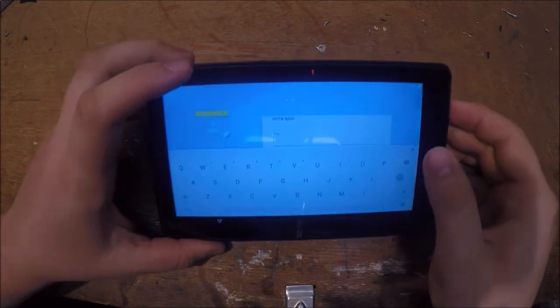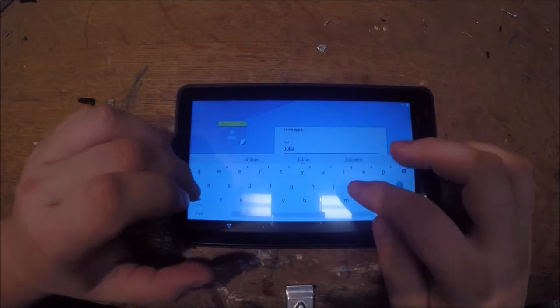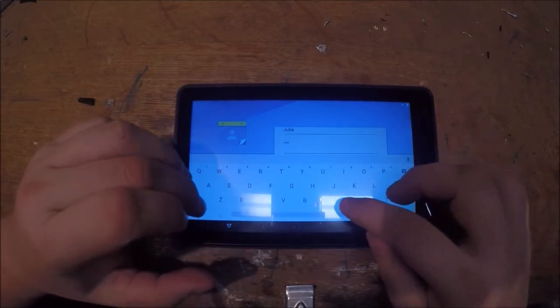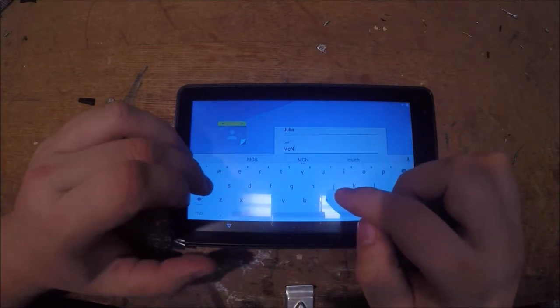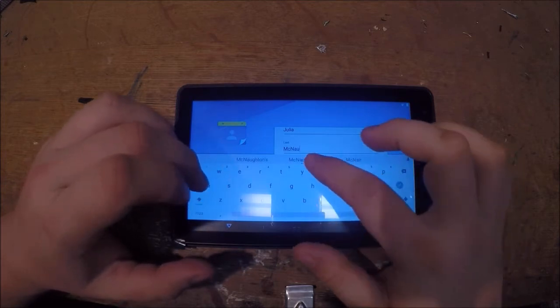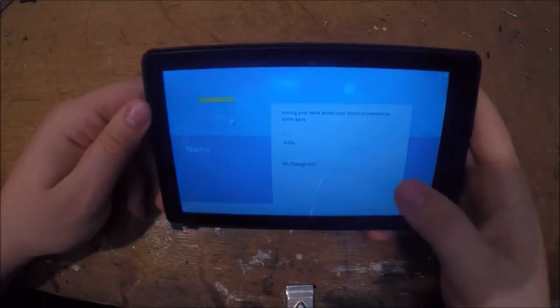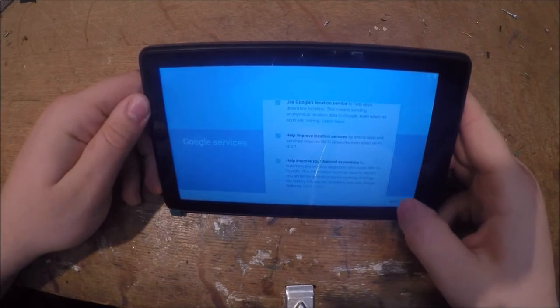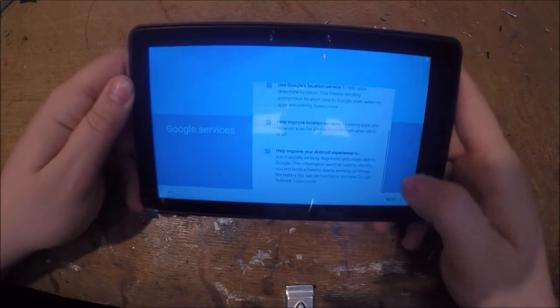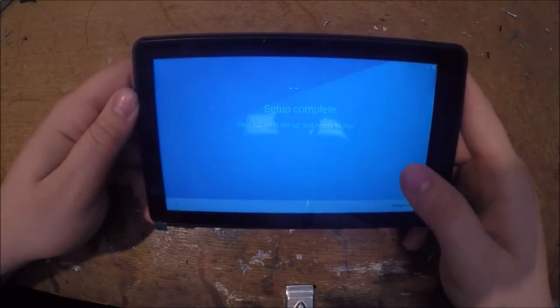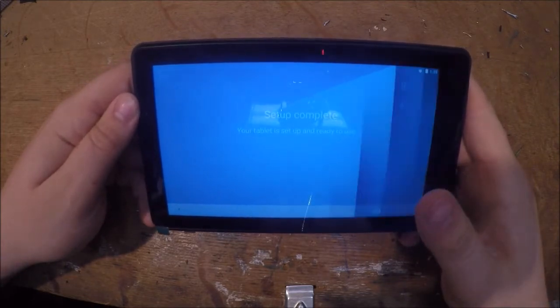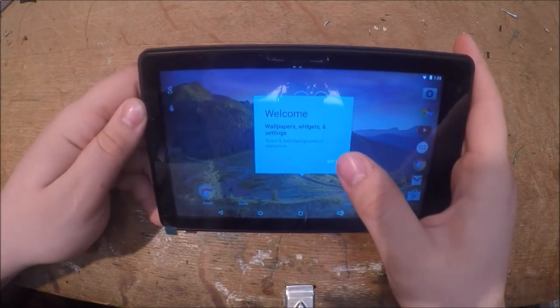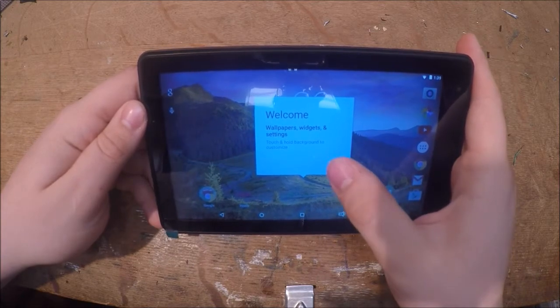I'll type in the name of the person here. Alright, now we got some Google services here we can choose to have on or off. I'm going to let them all go in here now as default, and setup is complete. You're ready to use it. And we get this welcome message about wallpaper, widgets and settings. Touch and hold background to customize, okay got it.